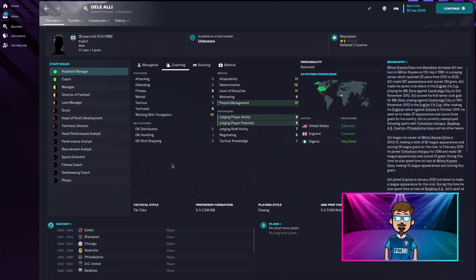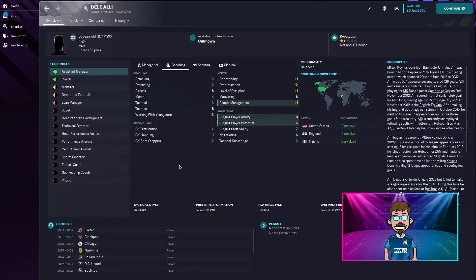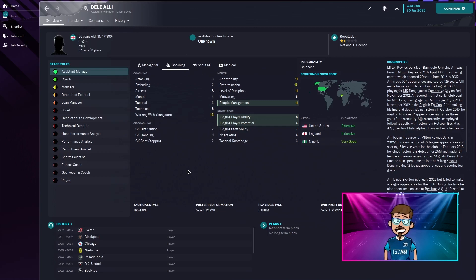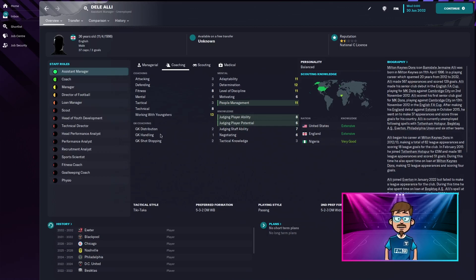I had a feeling this might happen. Dele Alli is now retired and he's an assistant manager at the age of 36. But that doesn't stop me from finding out where he ended up at the last five years of his career.